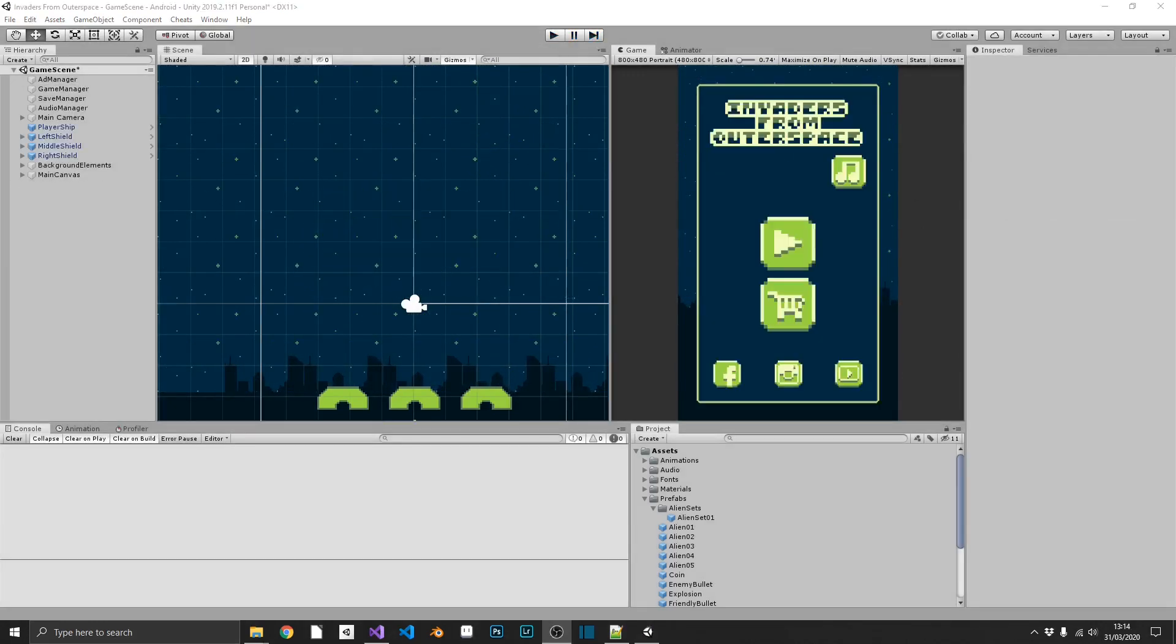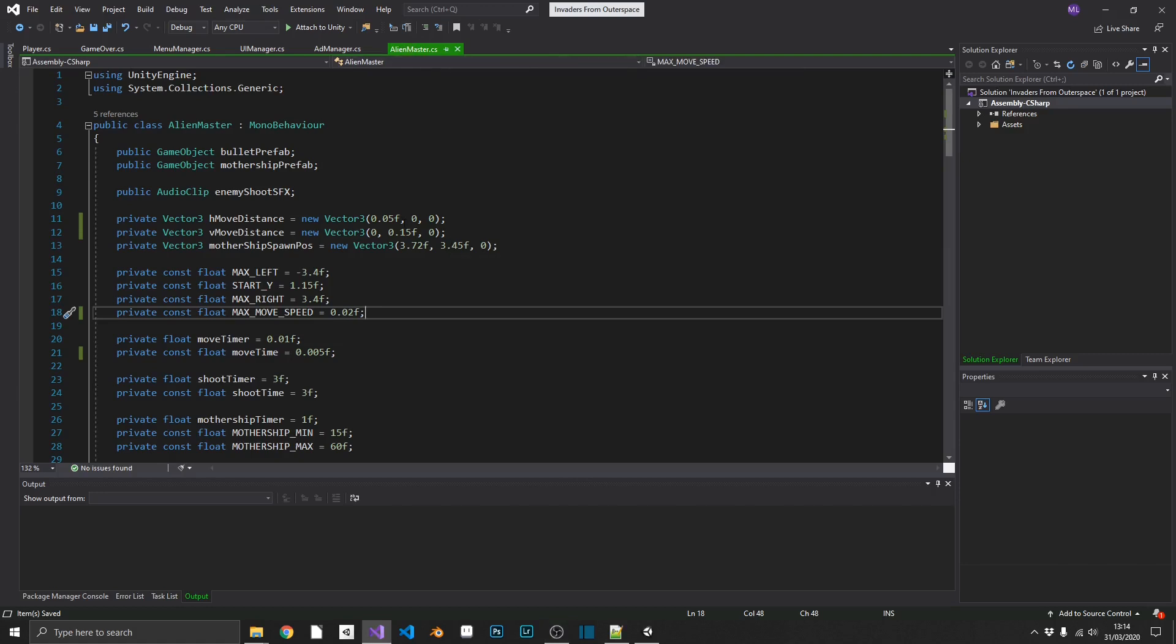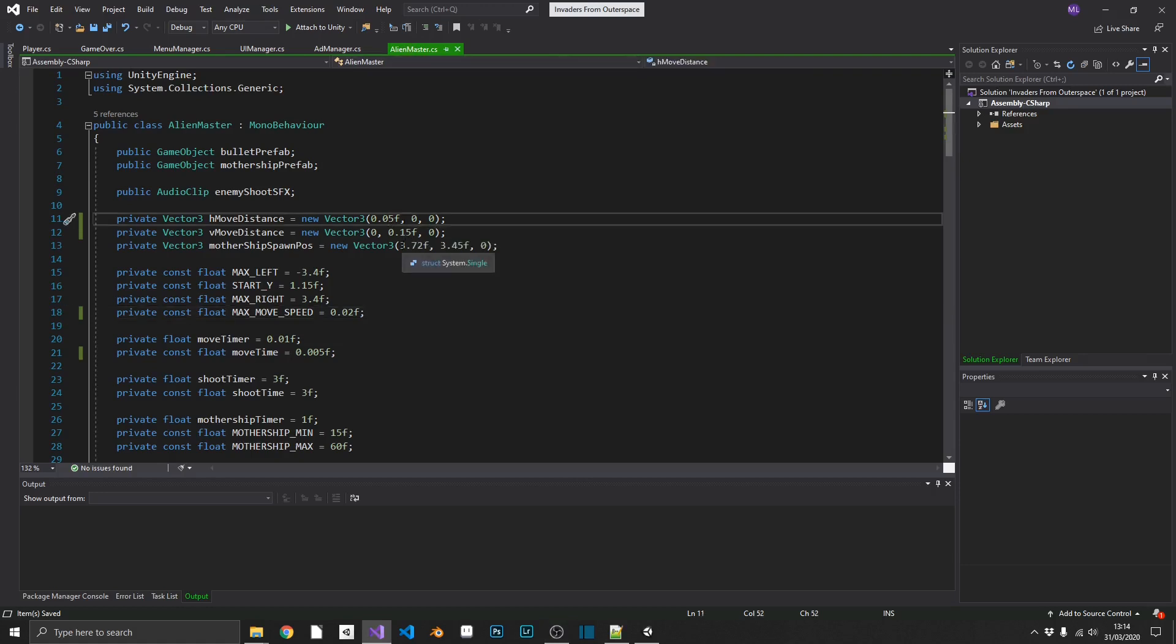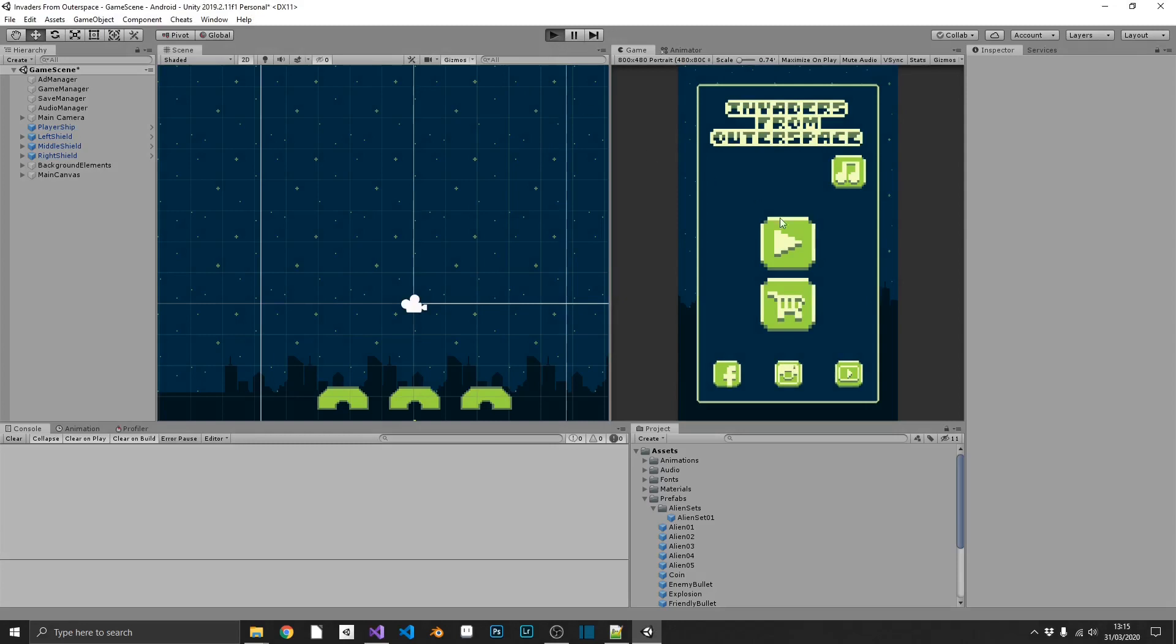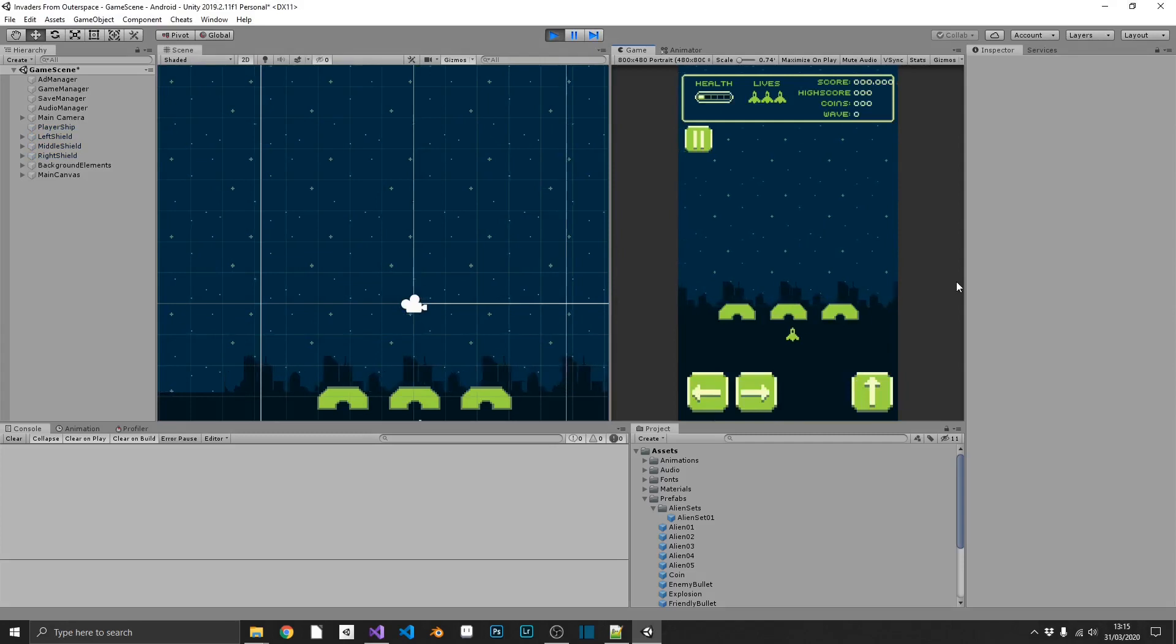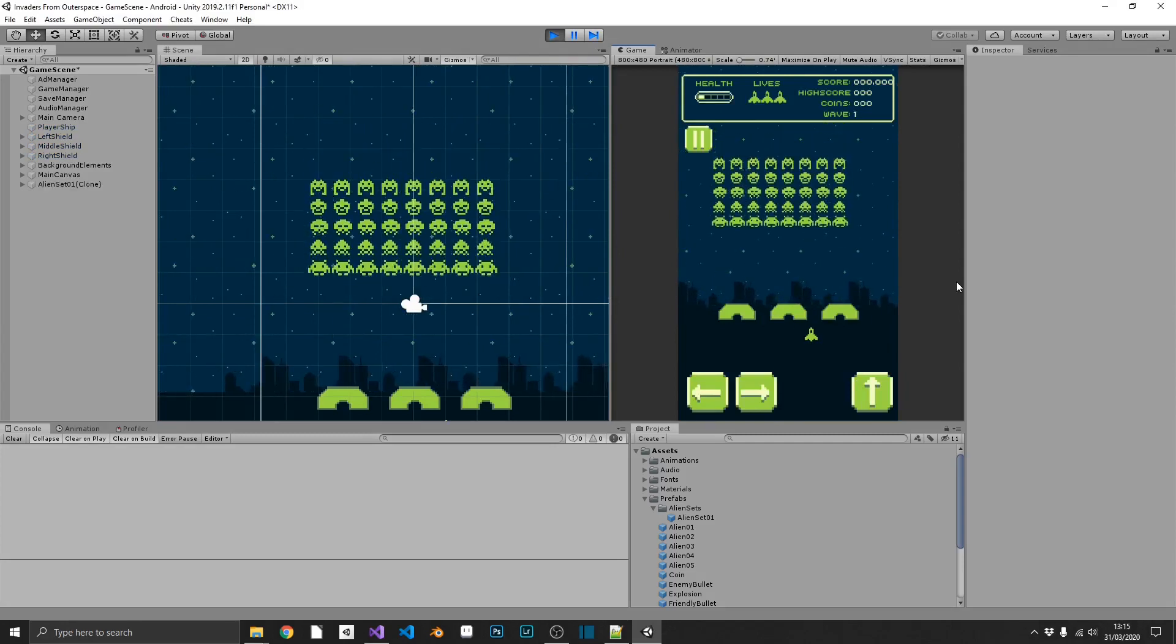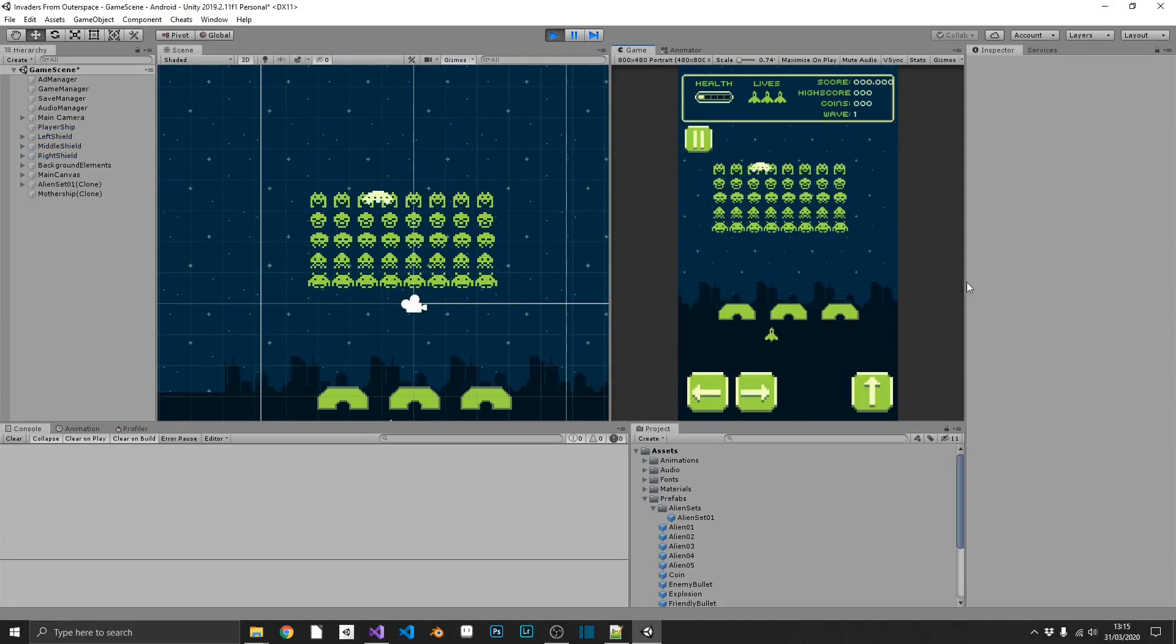Next up, we have our aliens not actually moving as quickly as we'd like them. So, easy way to fix that. Inside our alien master, what we'll do, we'll set the horizontal move distance to be 0.1 rather than 0.05. And we'll set the vertical distance to be 0.25 rather than 0.15. Now if we pop back over into our game and play it, we should see that our aliens are moving much quicker.